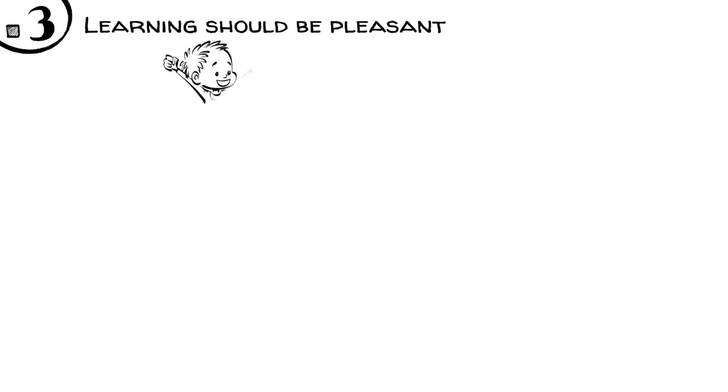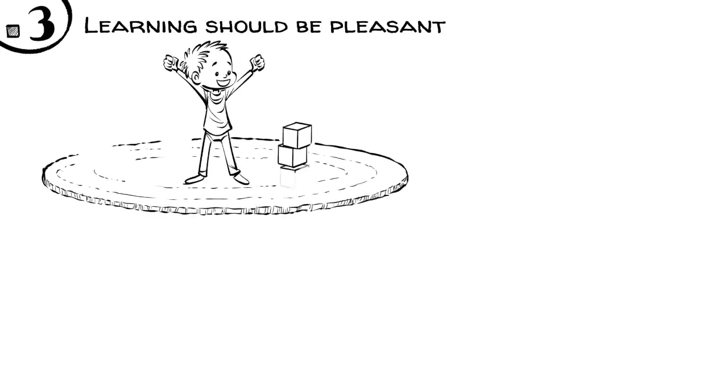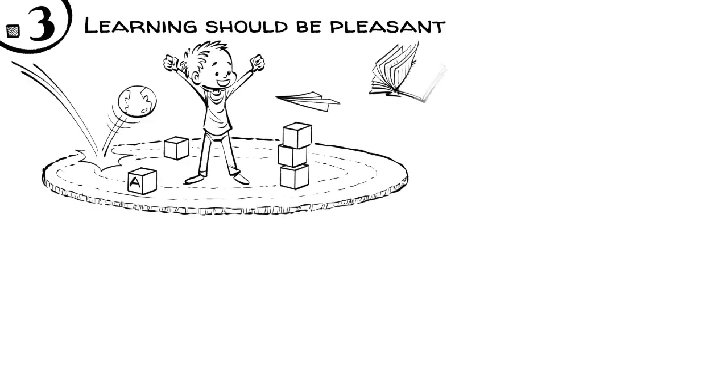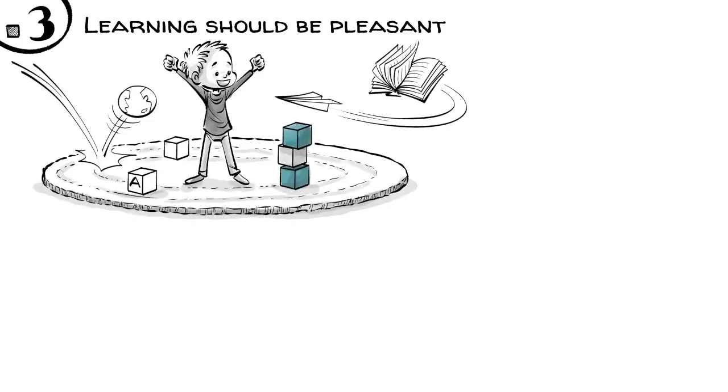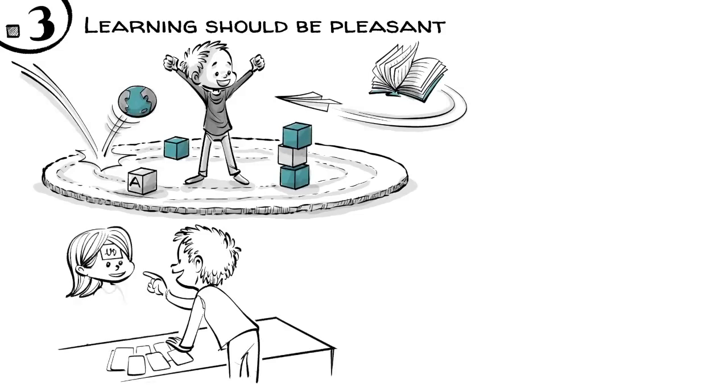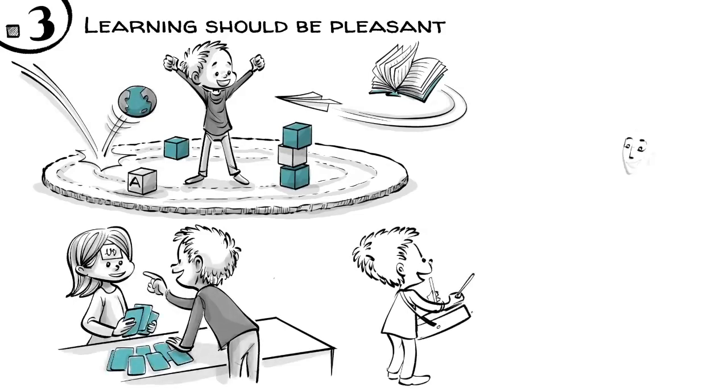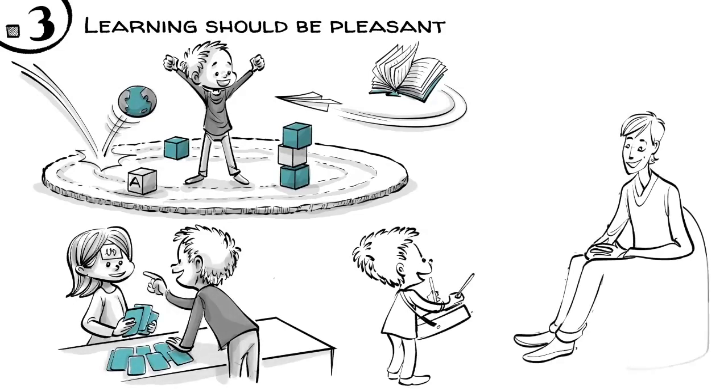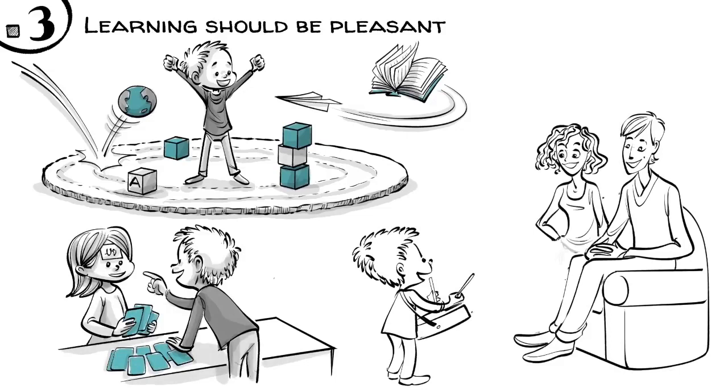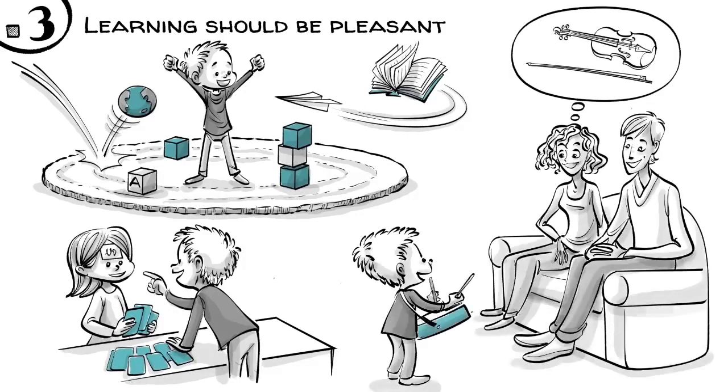Third, learning should be pleasant. If children find academic education exciting and can choose what they like for themselves, they will then apply themselves to it industriously. To learn reading, Locke suggests games. This self-directed approach to learning allows the parents to discover and nurture their child's natural talents.